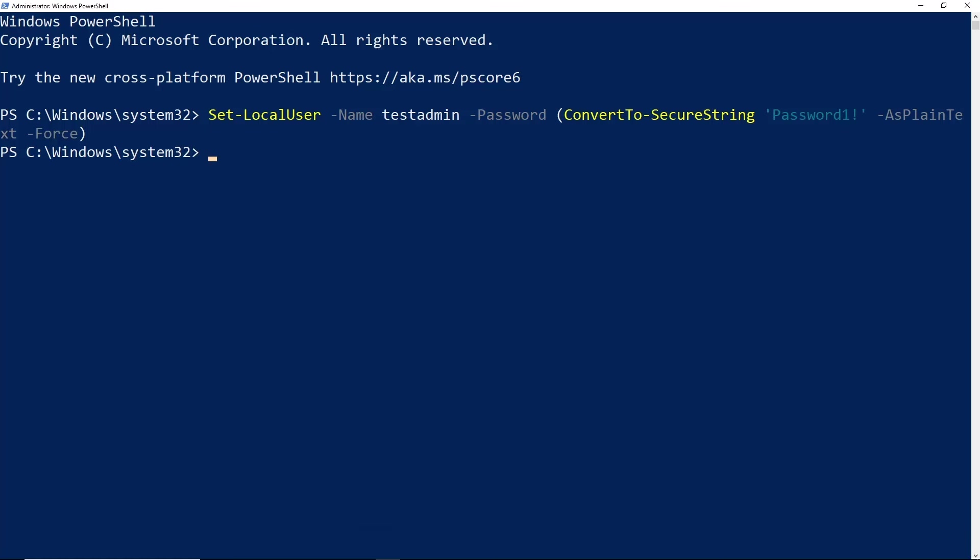The last method that we're going to look at to reset a password is useful when you are unable to log into Windows 10. If you have the Windows 10 installation media, you want to go ahead and reboot your computer using that installation media so that we have access to the command prompt. I'm going to go and do that now.